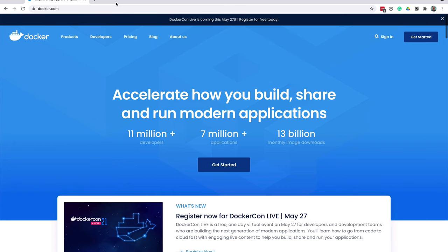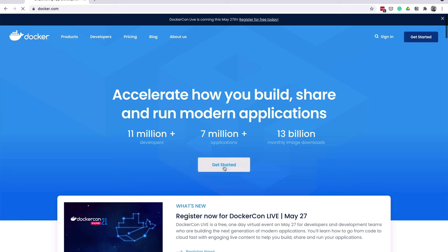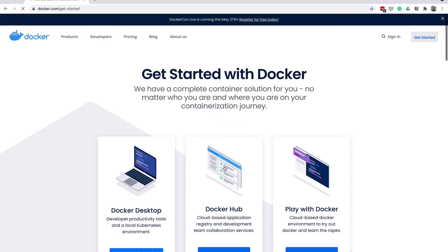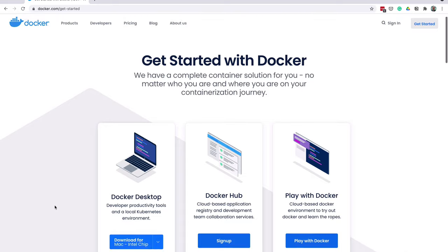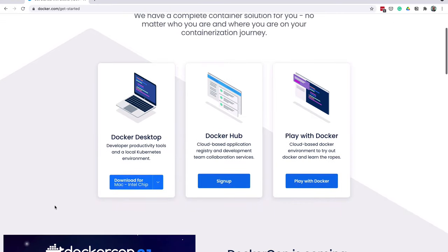To get started, we need to download the Docker application. This is freely available from the Docker website at www.docker.com. Once the website is loaded, click on Get Started. On the Get Started page, there are several options. Click on Docker Desktop.